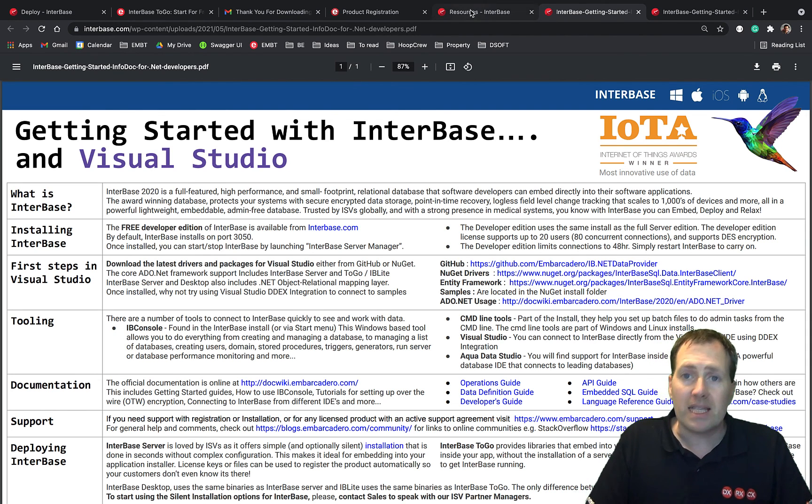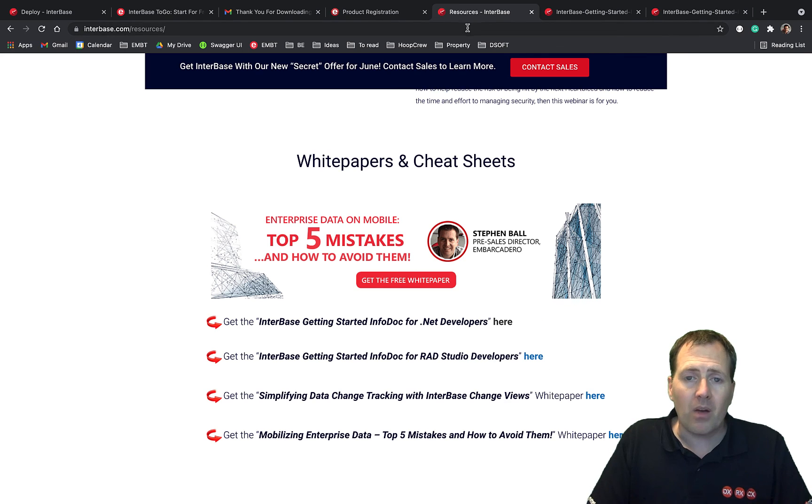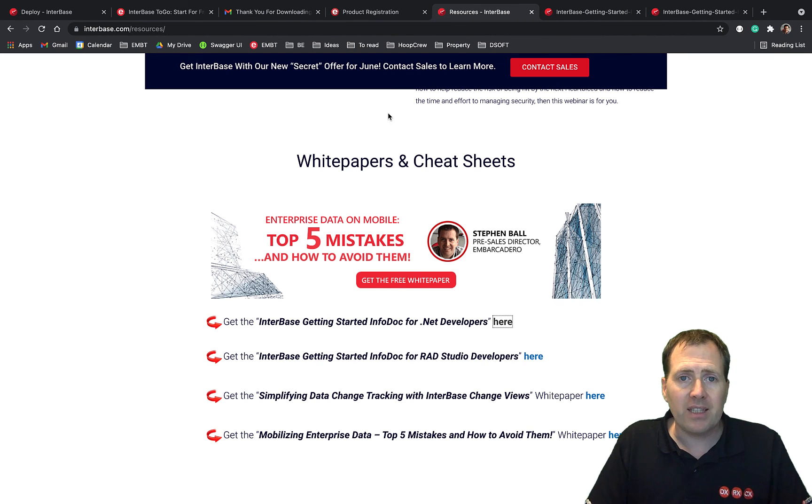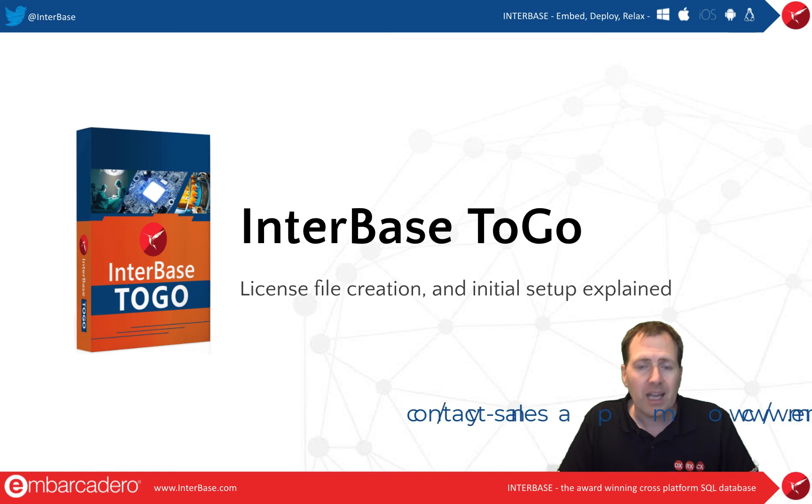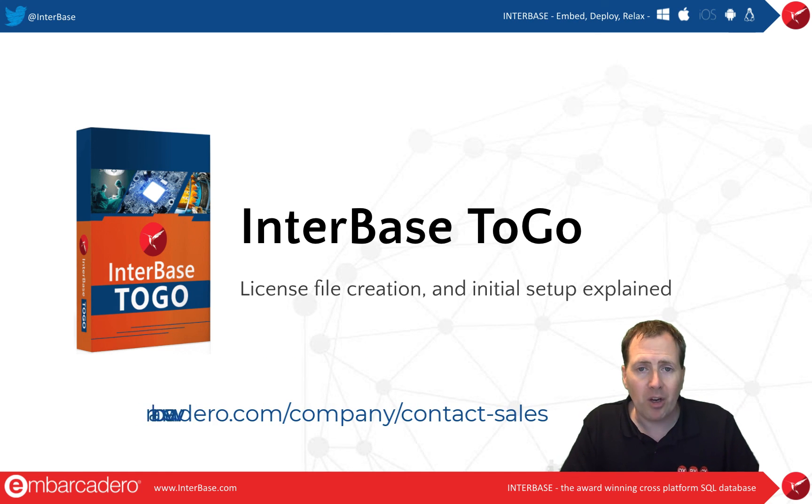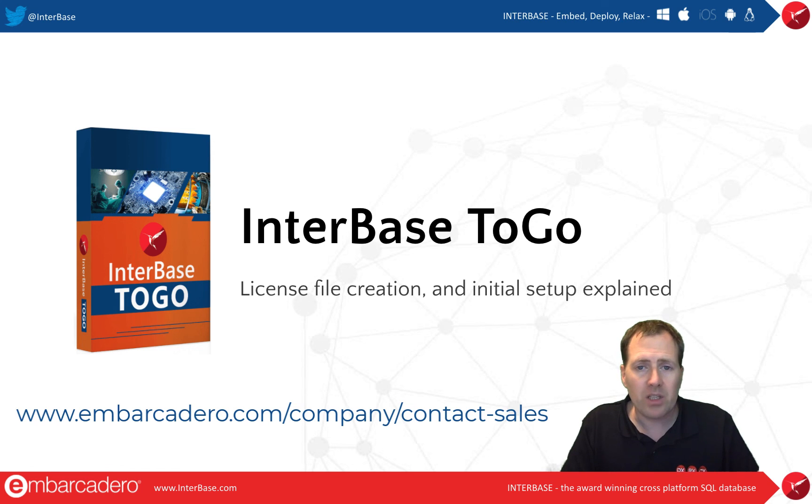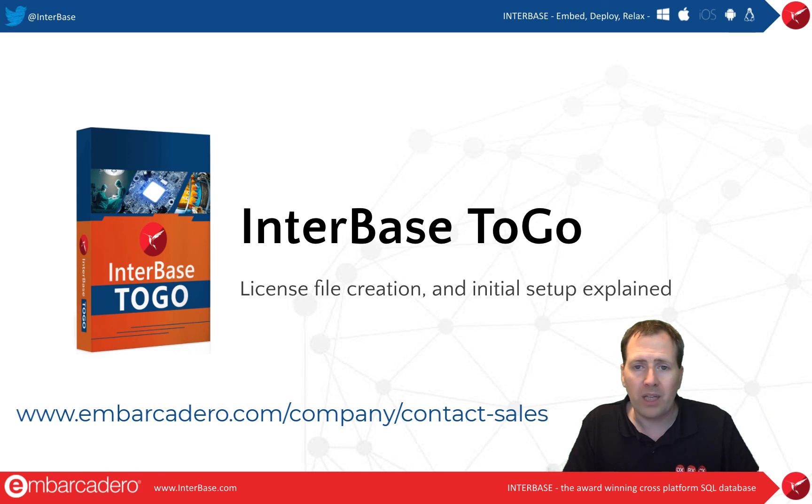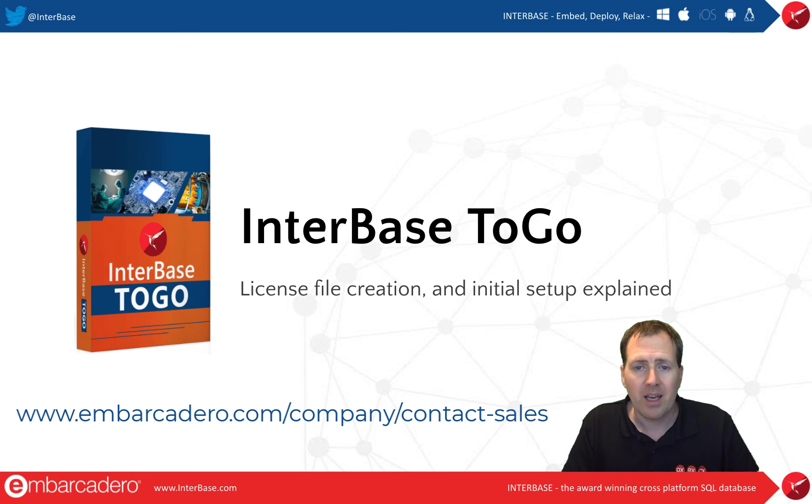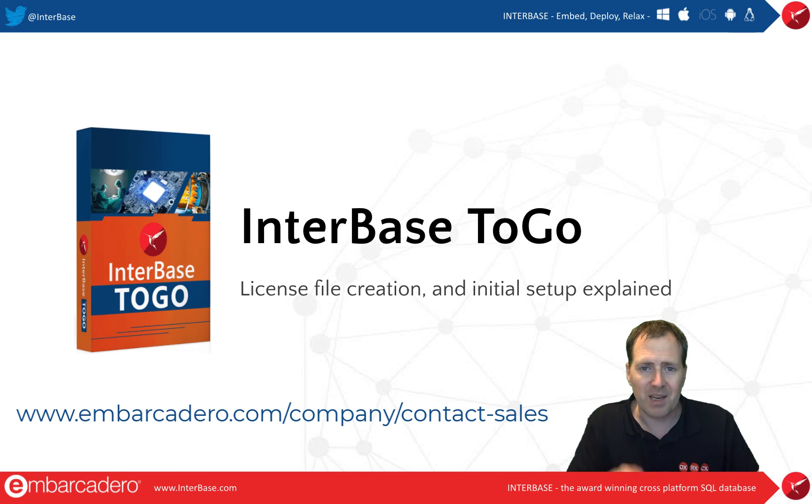So that's it. I hope you find this really useful, and happy coding, and if you have any questions feel free to reach out to me or a member of the Embarcadero pre-sales team globally, and we're always here to help and look forward to hearing what you're doing with InterBase. Take care, bye.